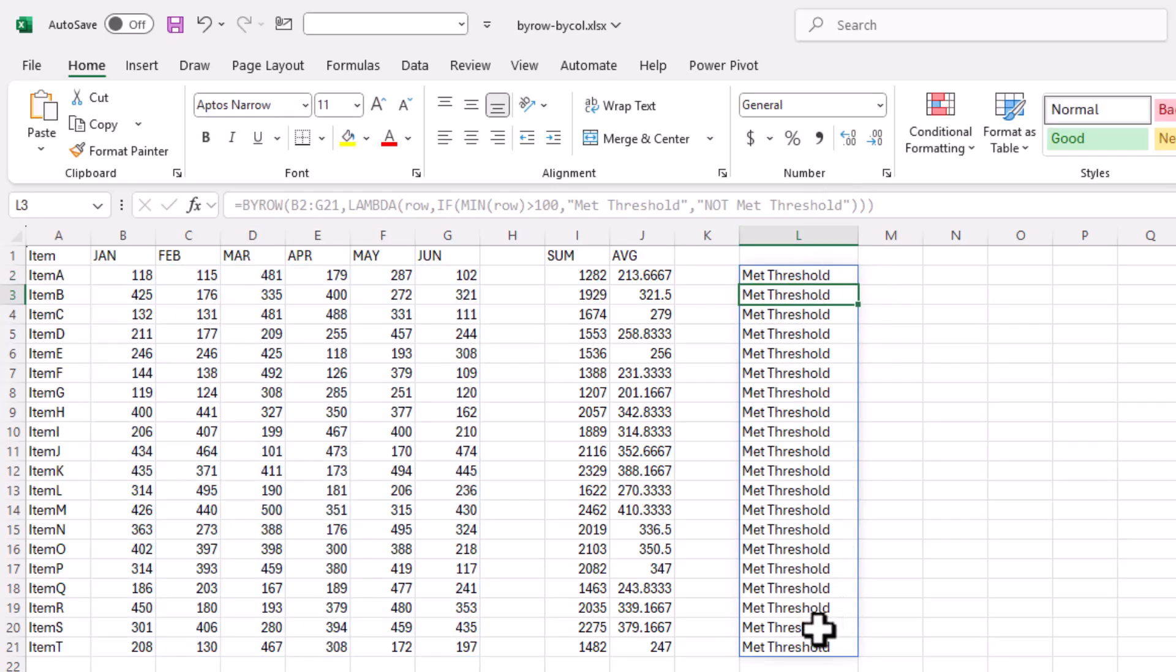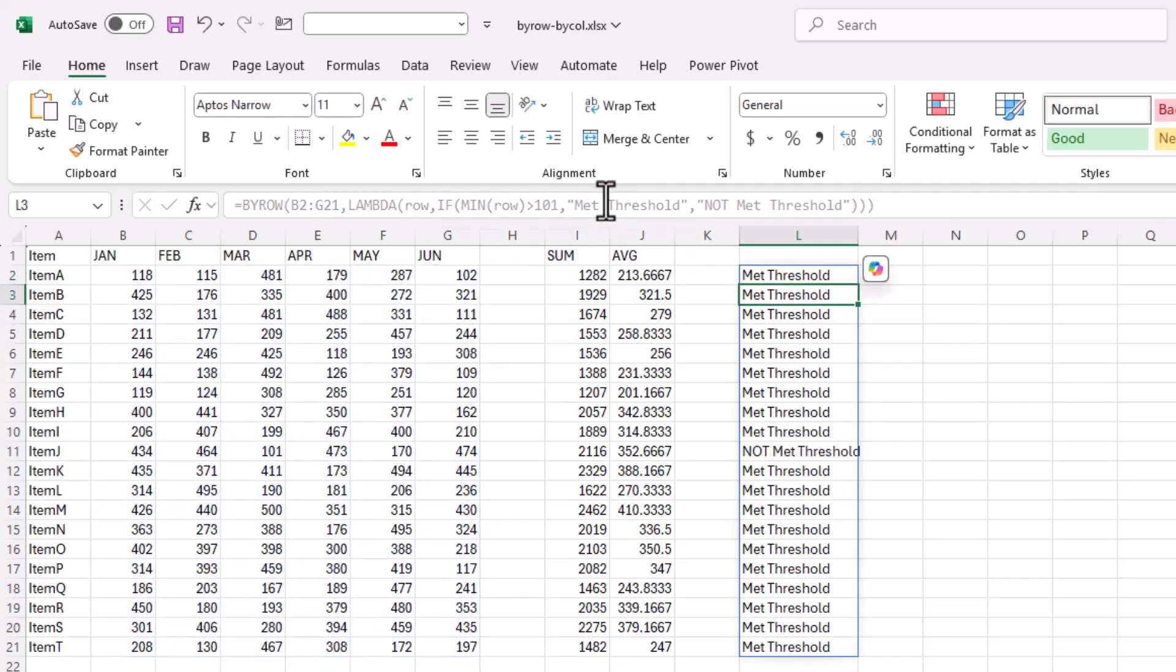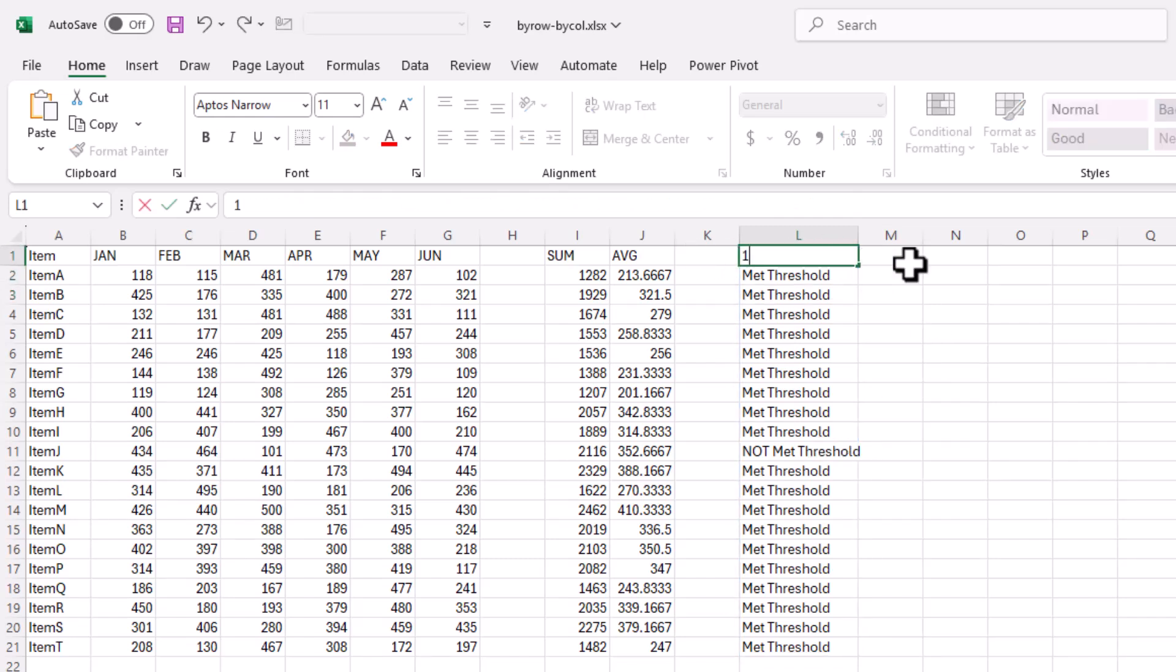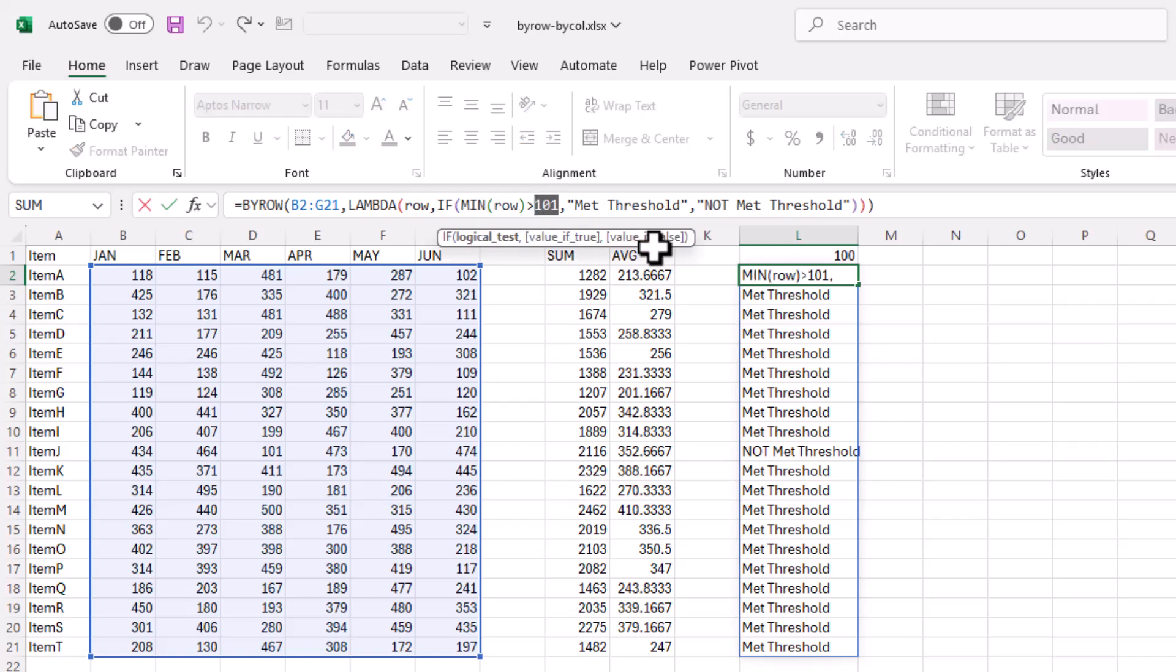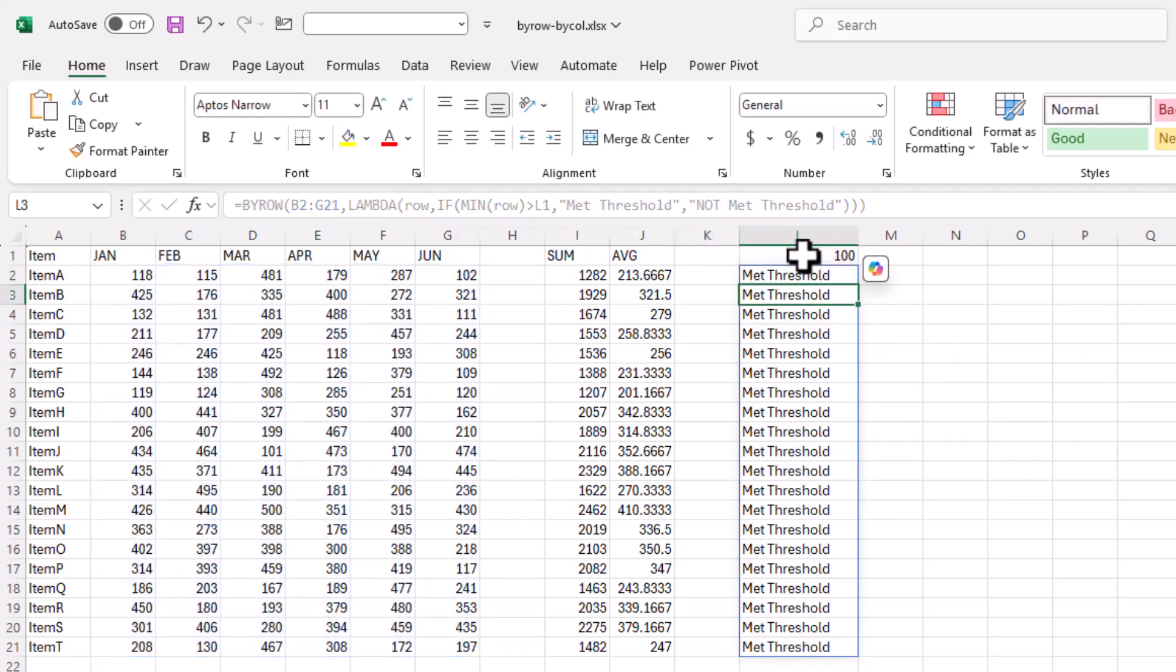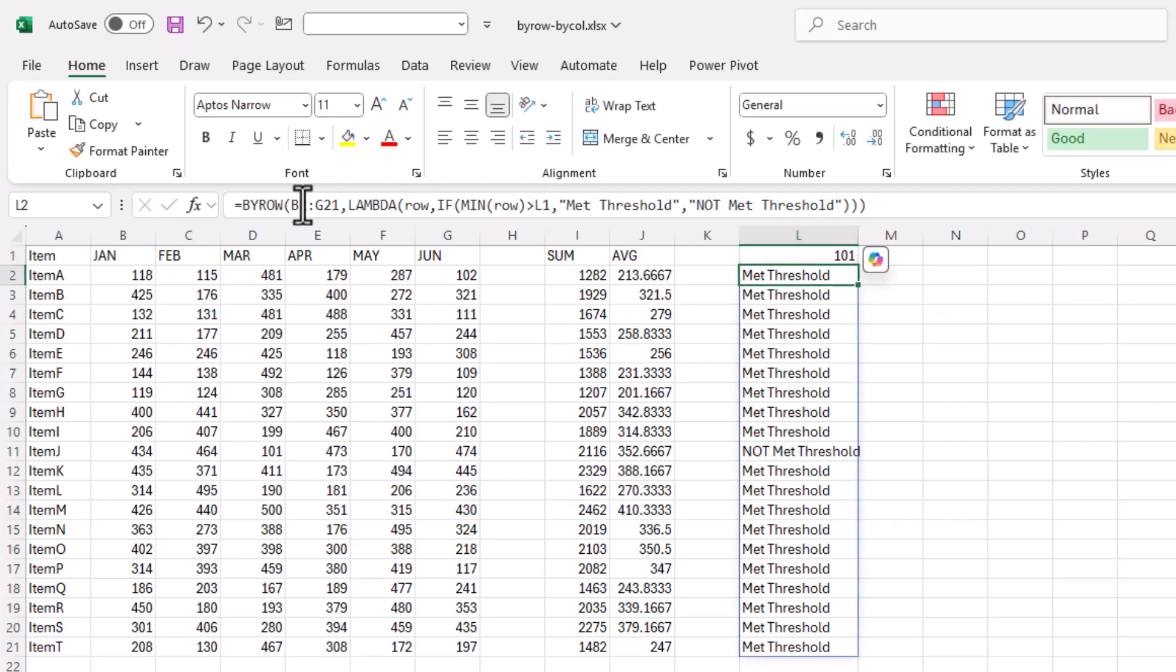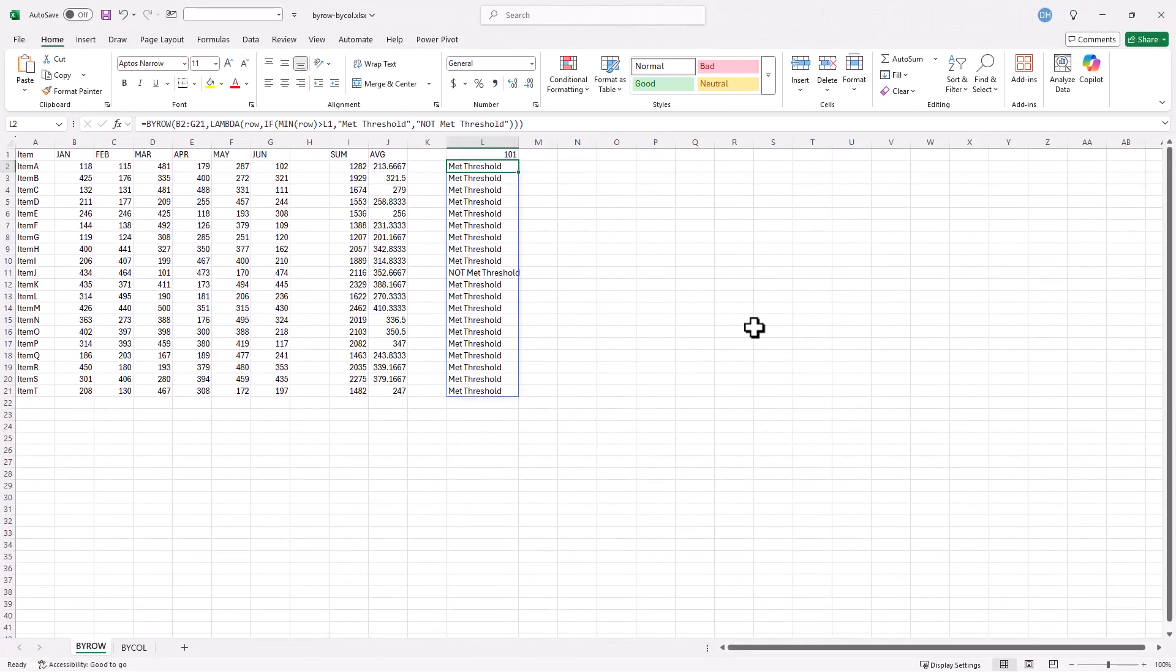Everything met the threshold. Well let's change it to 101, press enter. Did anything not meet the threshold? This one. And we can make this dynamic. Let's put the number up here, we'll put 100 first. Then here we can just say did it meet the cell, press enter. Everything met the threshold. If I change the number here, it did not meet the threshold. BYROW just makes it more convenient when you make your formula function. You don't need to copy it down, so it just decreases those extra key strokes.